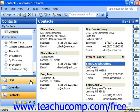If you want to associate one or more contacts with a specific category, you can. This will often help you in sorting and searching for your contacts when your contact folder becomes more cluttered with several contacts.